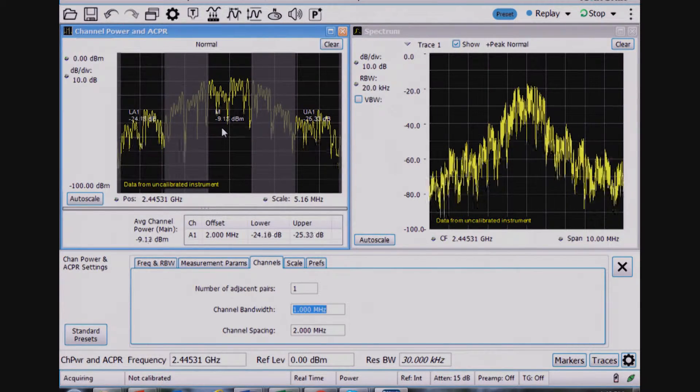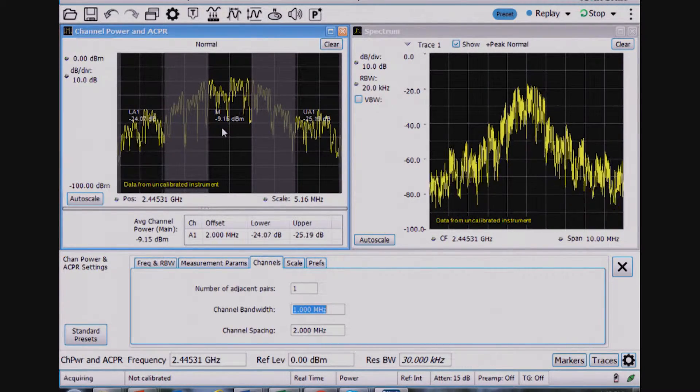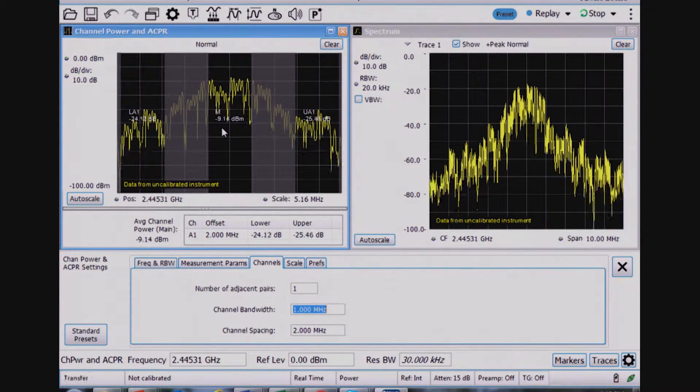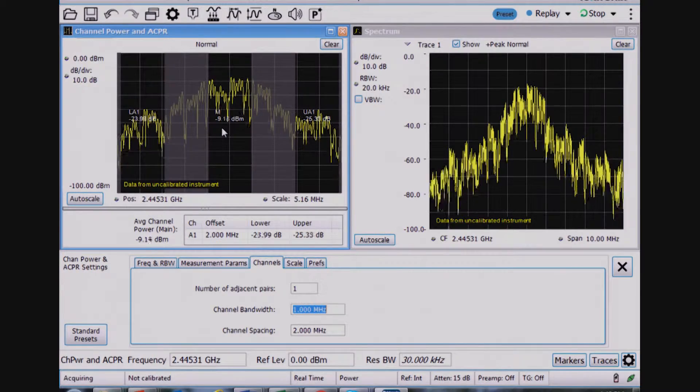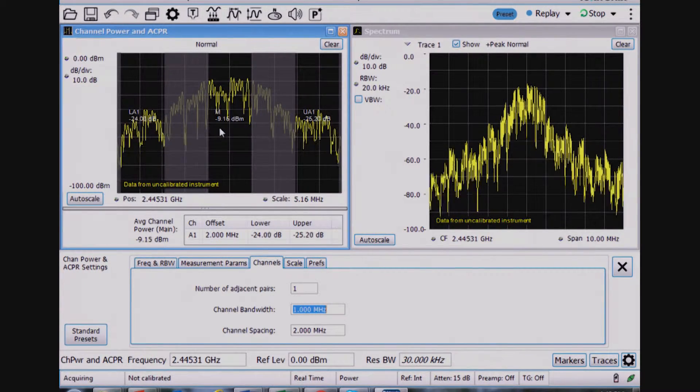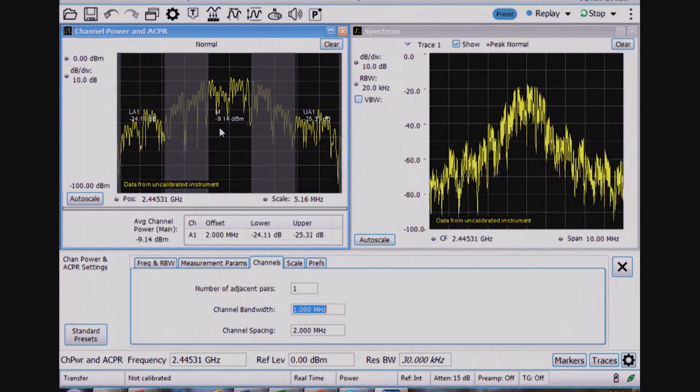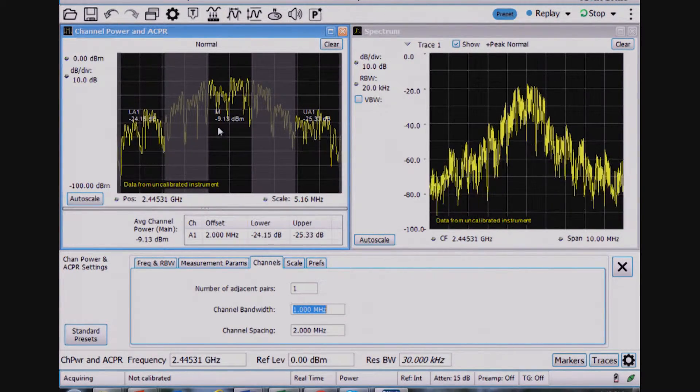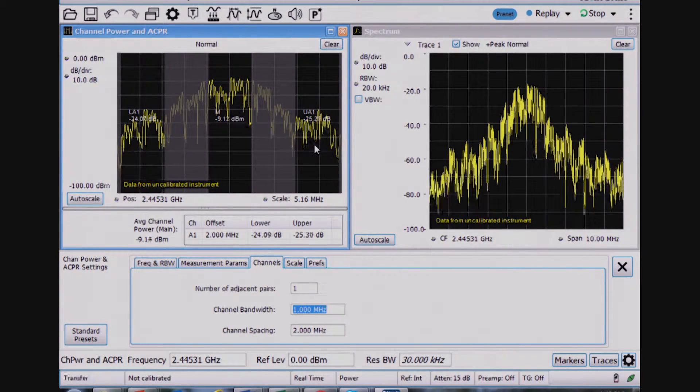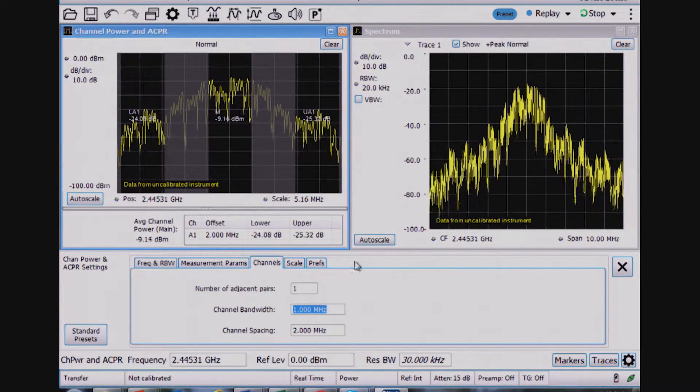Remember, a channel power measurement is the integrated power across an entire bandwidth. So in this case, a 1 MHz bandwidth is containing minus 9.1 dBm, and then you have adjacent channels here as well.